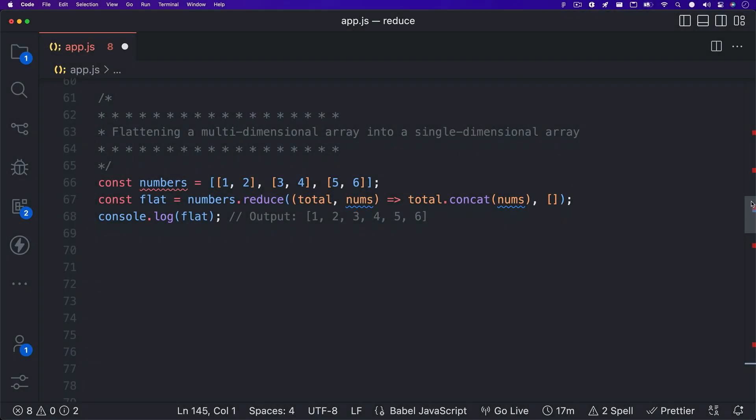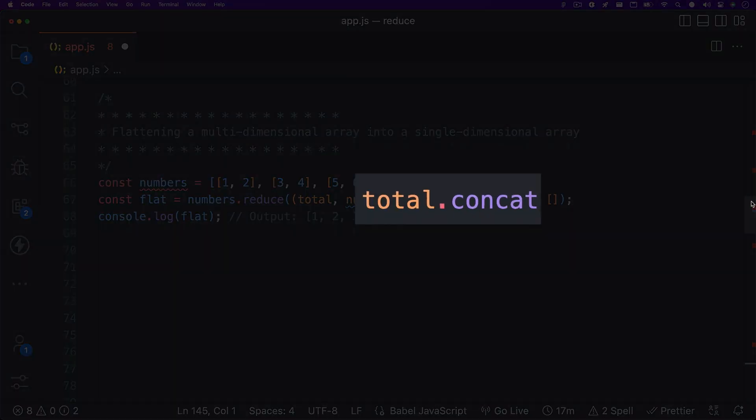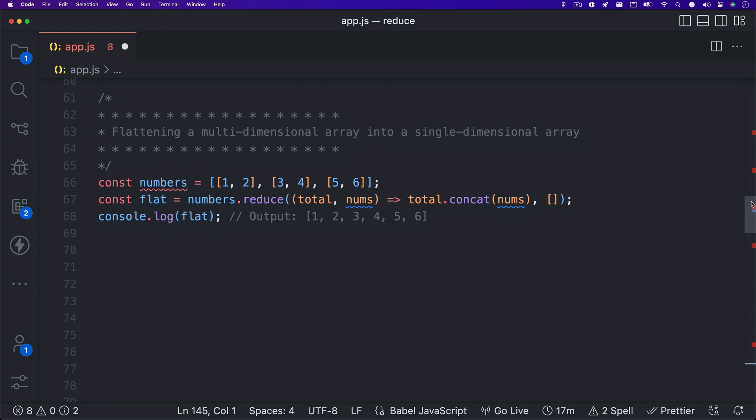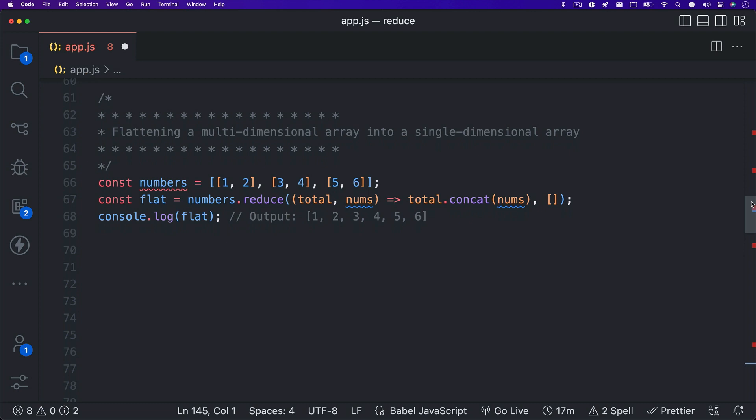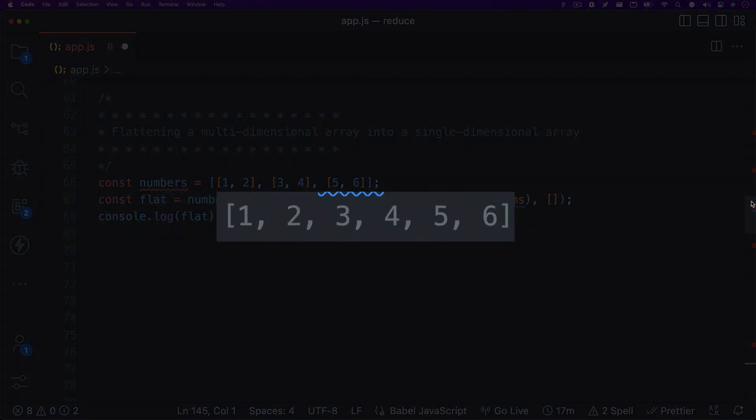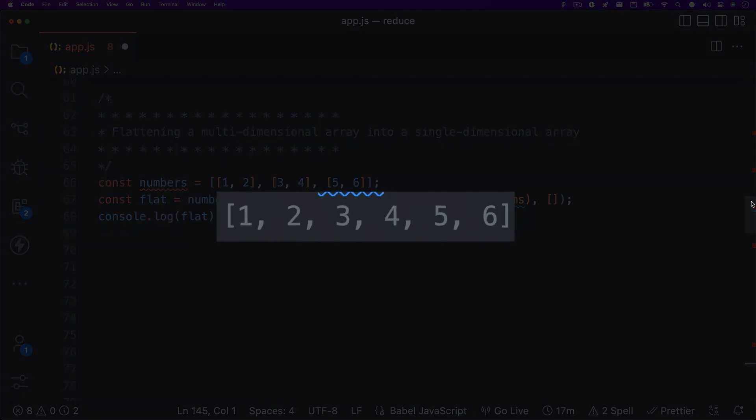Each time the array is being processed, we are taking our accumulator parameter, which is being called total, and we are using the concat method to concatenate the current value, which is being called nums. If you're unfamiliar with how concat works, it's pretty simple. The concat method is used to merge two or more arrays together. So the first time the array is being processed, total equals an empty array. And we are concatenating the current value, which the first time through the numbers array, we see an array holding one and two. This process repeats until there are no more items in the numbers array to process, and we're left with one array holding all the array items.